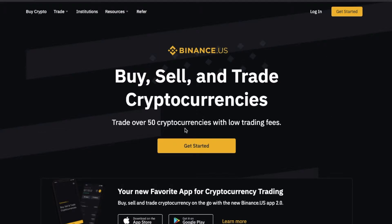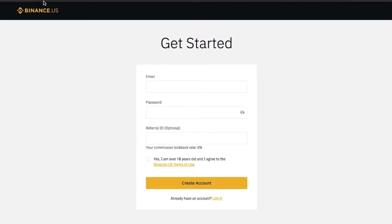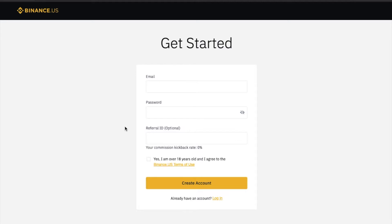So that being said, let's go ahead and click the get started button and we'll set up a new account. I'm gonna type in my email and my password and actually have a referral ID from a friend. If this is a helpful video for you and you wanna set up a Binance account, we'll put a referral ID in the description box below that you can use and it helps out our channel.